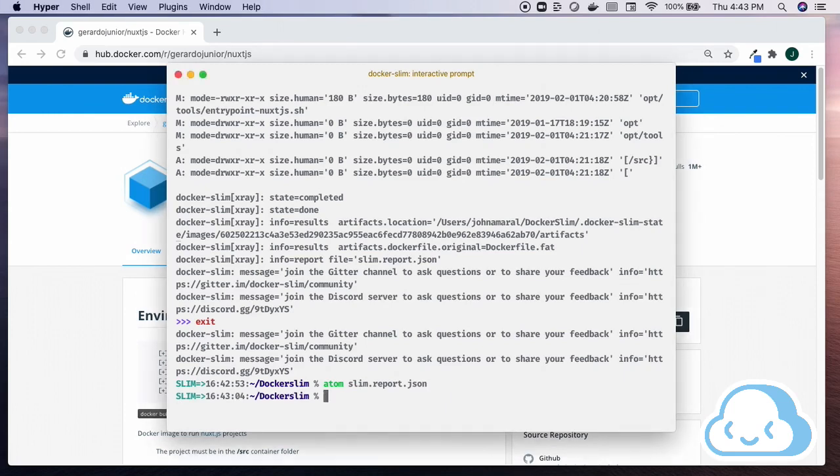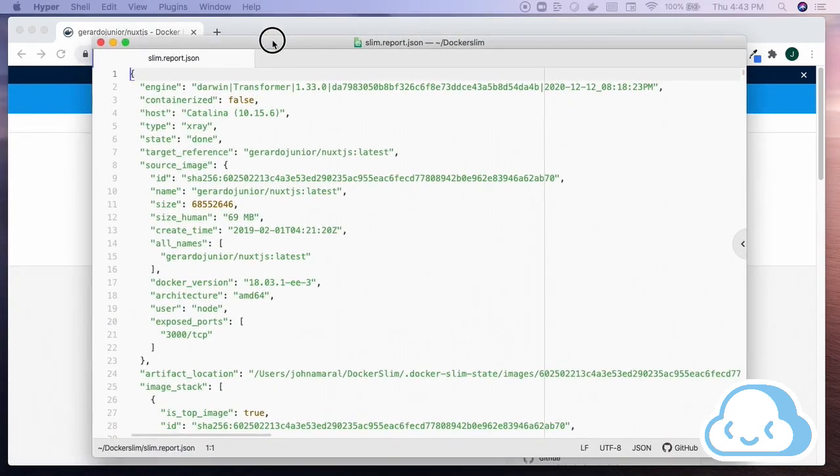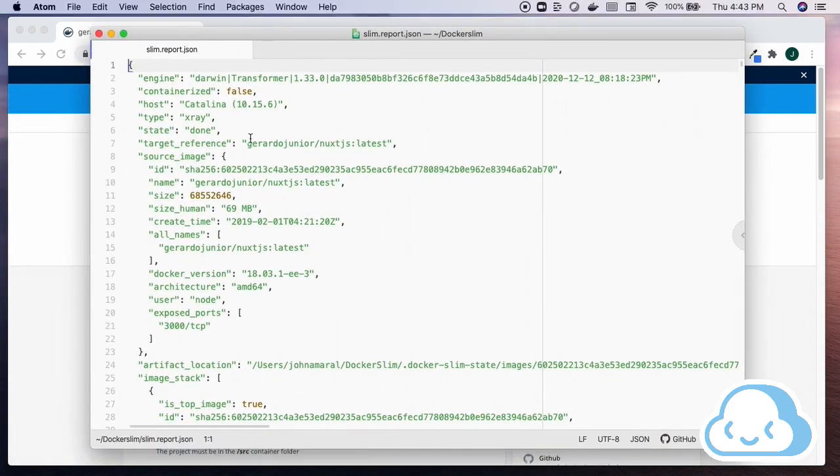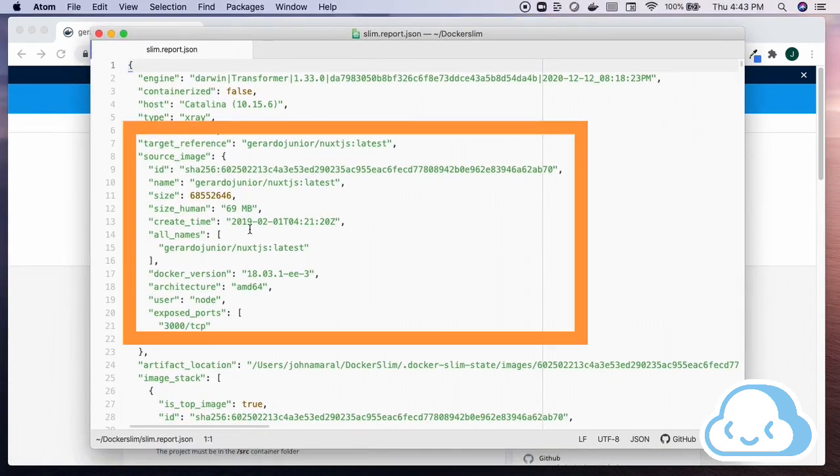Docker Slim inspects the container image and provides visibility into the container metadata, image composition, instructions, files, and more.